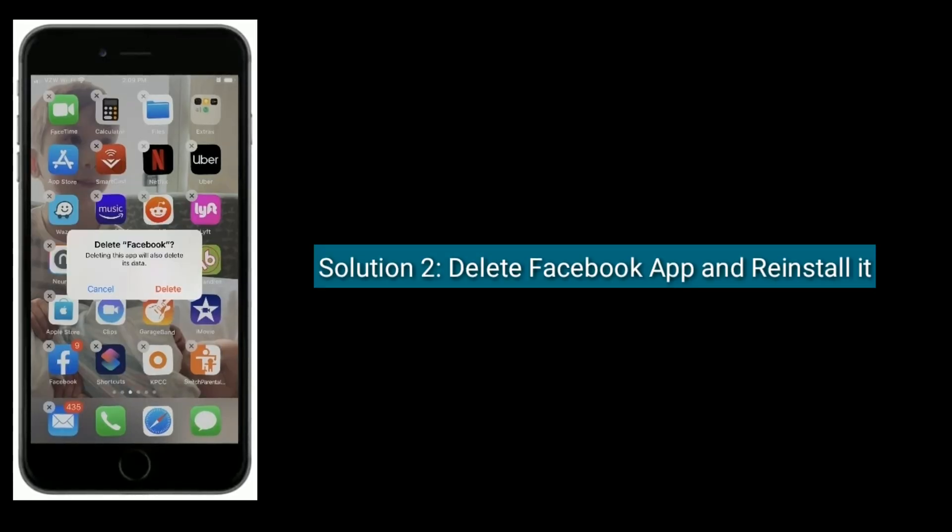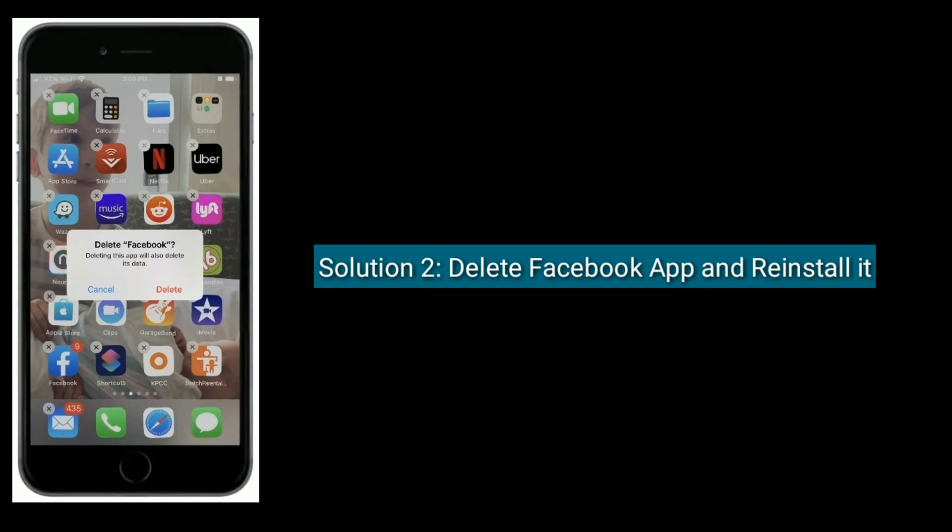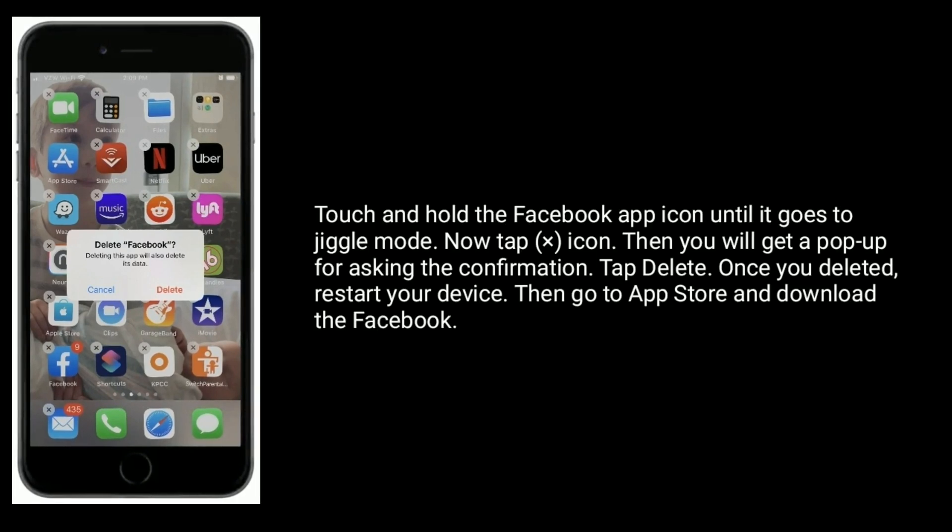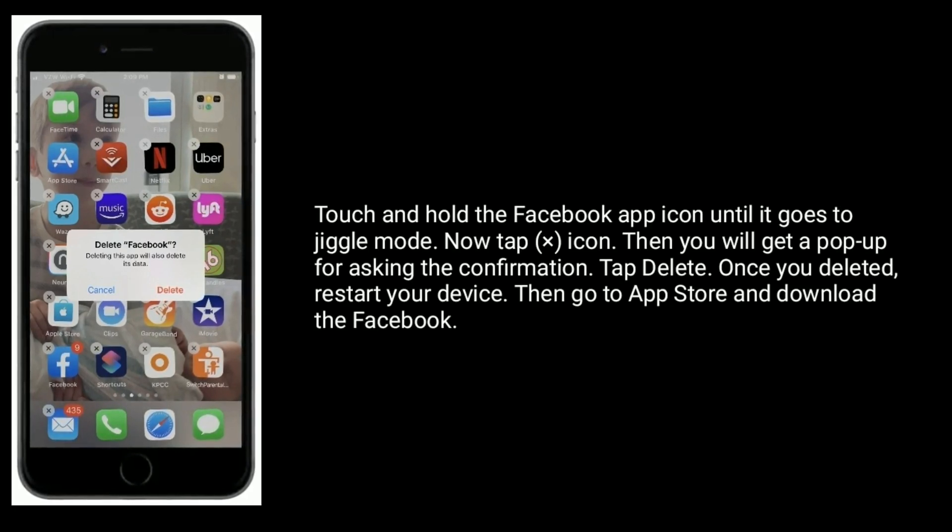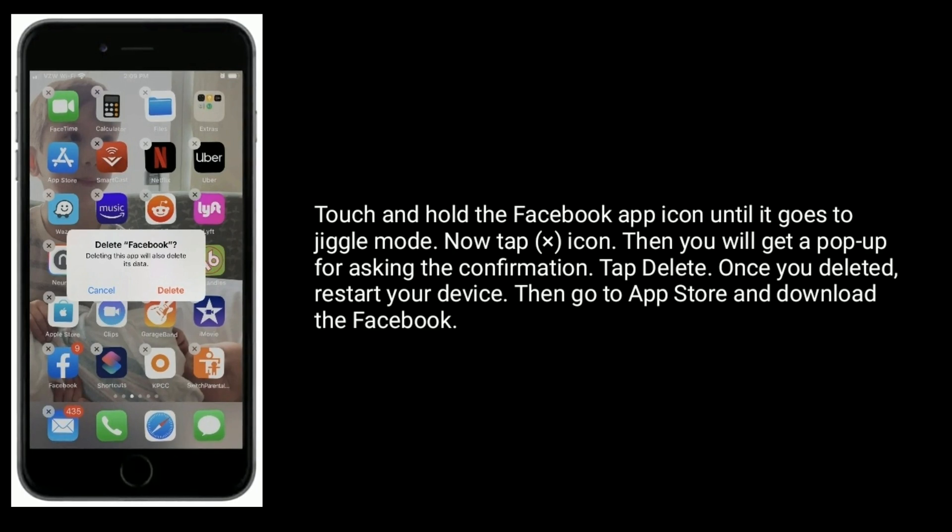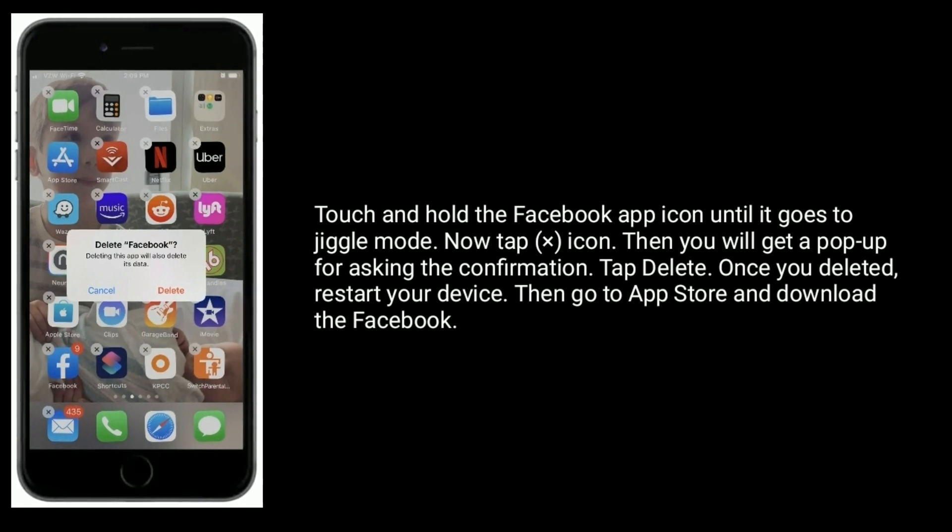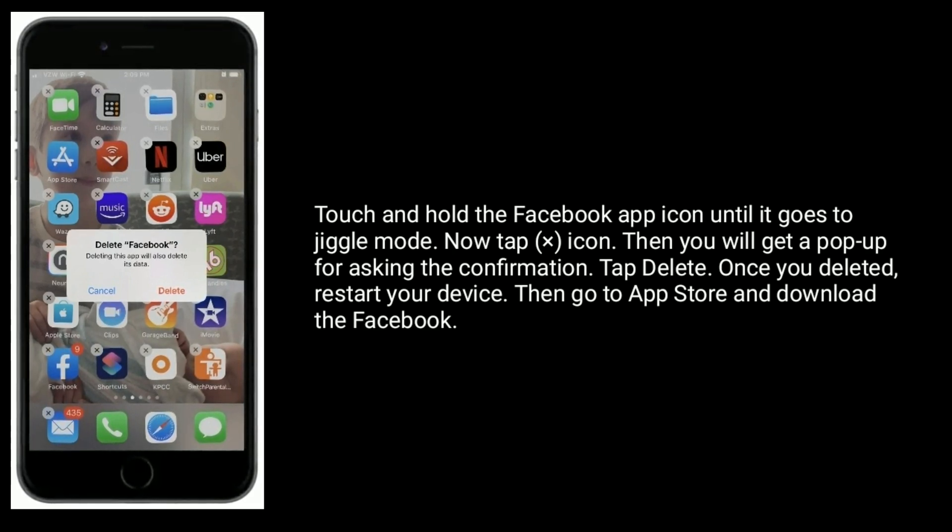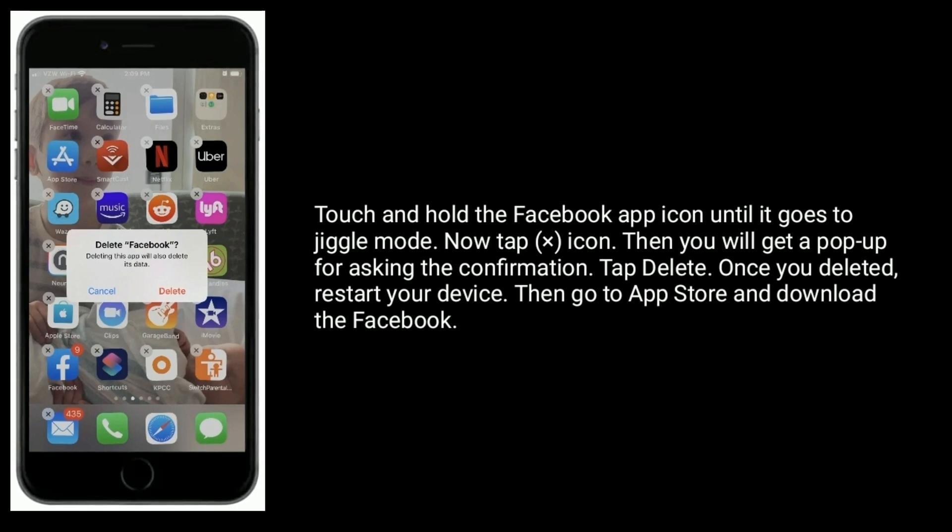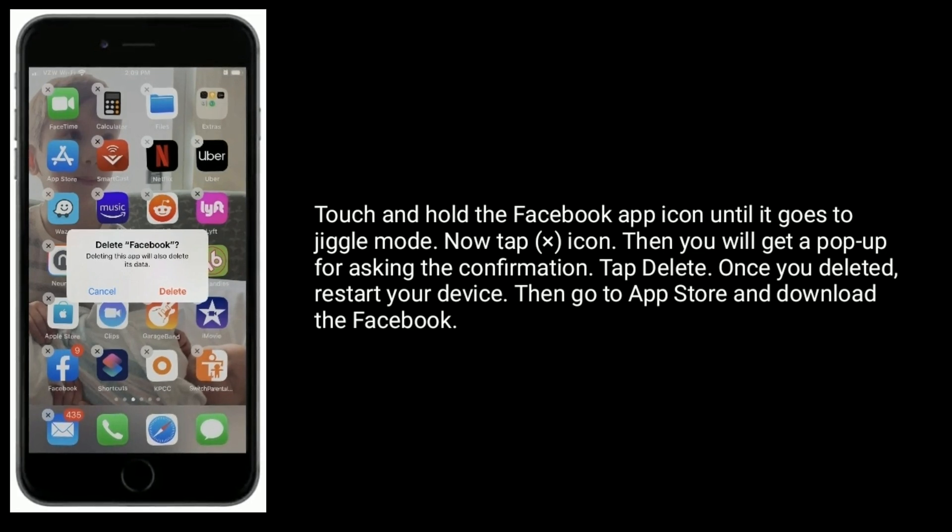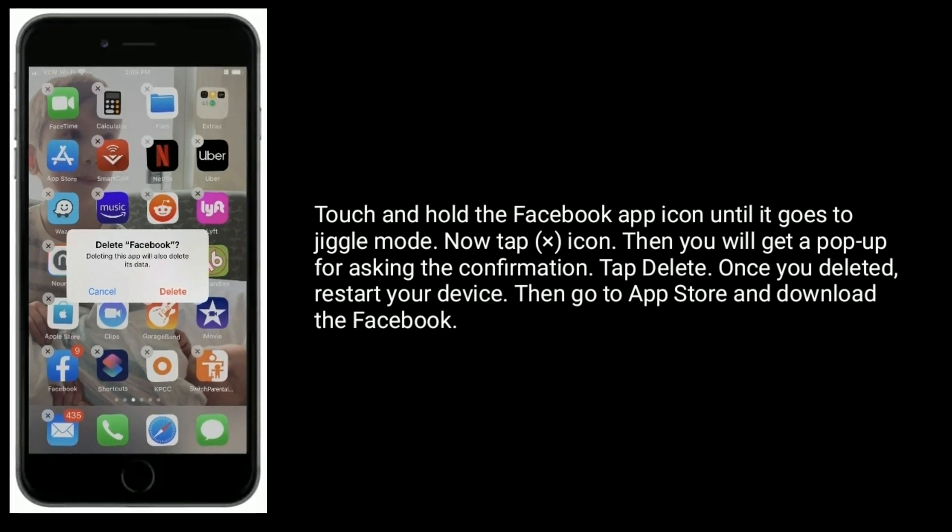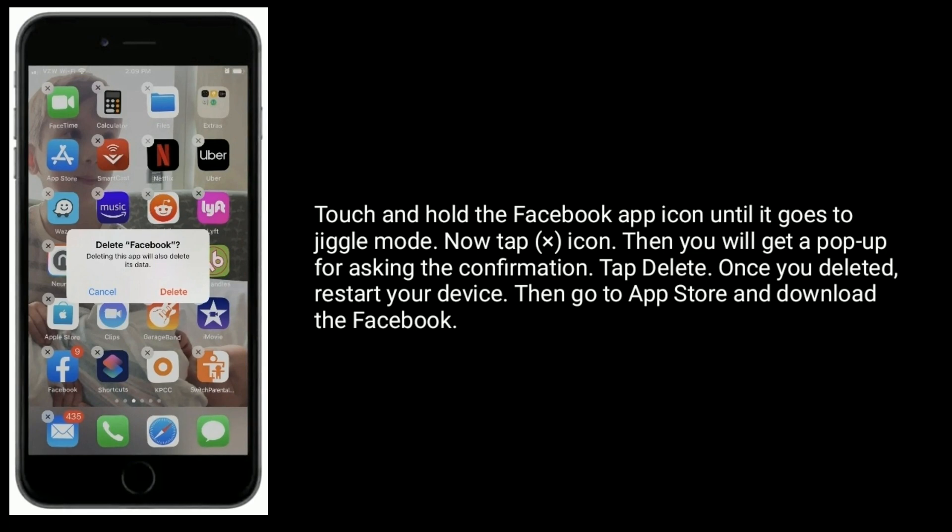Solution 2 is delete Facebook app and reinstall it. Touch and hold the Facebook app icon until it goes to jiggle mode. Now tap the X icon, then you will get a pop-up asking for confirmation. Tap delete. Once you deleted, restart your device, then go to App Store and download Facebook.